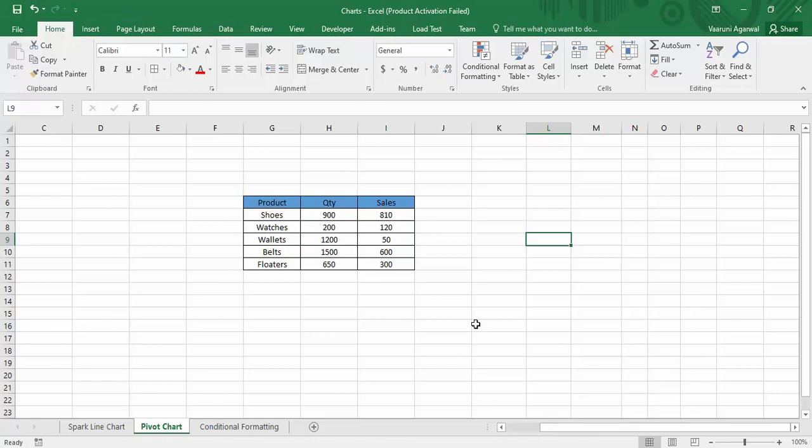In today's Microsoft Excel tutorial, we'll be looking at what a pivot chart is and its significance. We'll also create a pivot chart with data in Microsoft Excel. First, what is a pivot chart and how is it different from a normal chart? As we've discussed about the pivot table, a pivot table is used to display data dynamically while a normal table displays data statically.